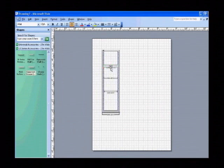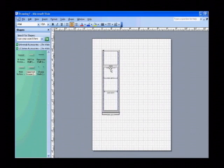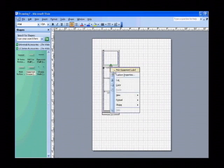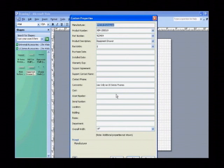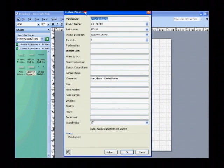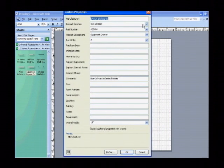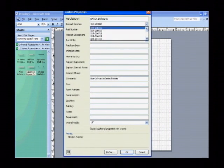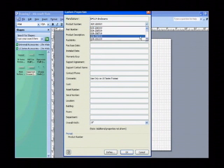To change the size associated with this equipment drawer, right-click on it and go to Custom Properties. Under Product Number, change this drawer to a 7U High drawer, which is an XDR200719.